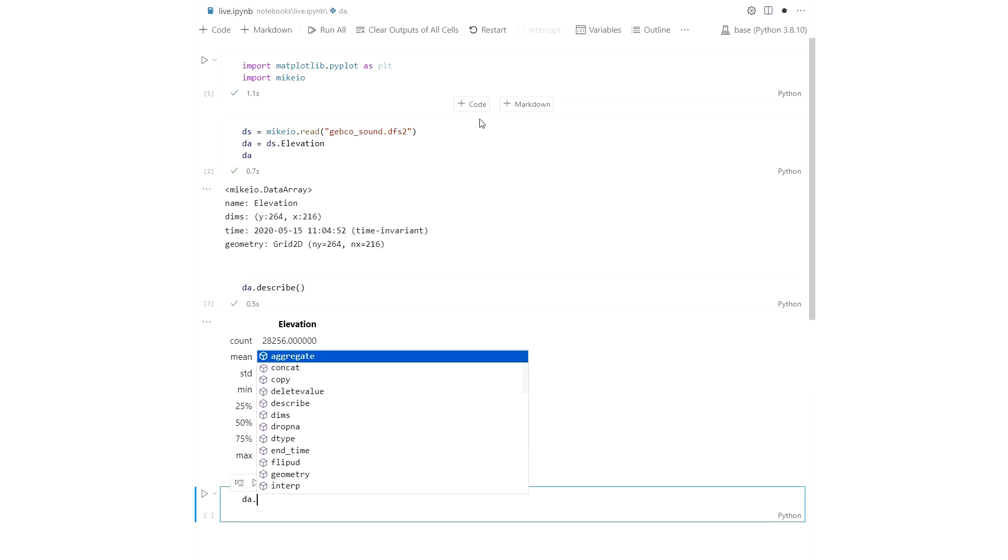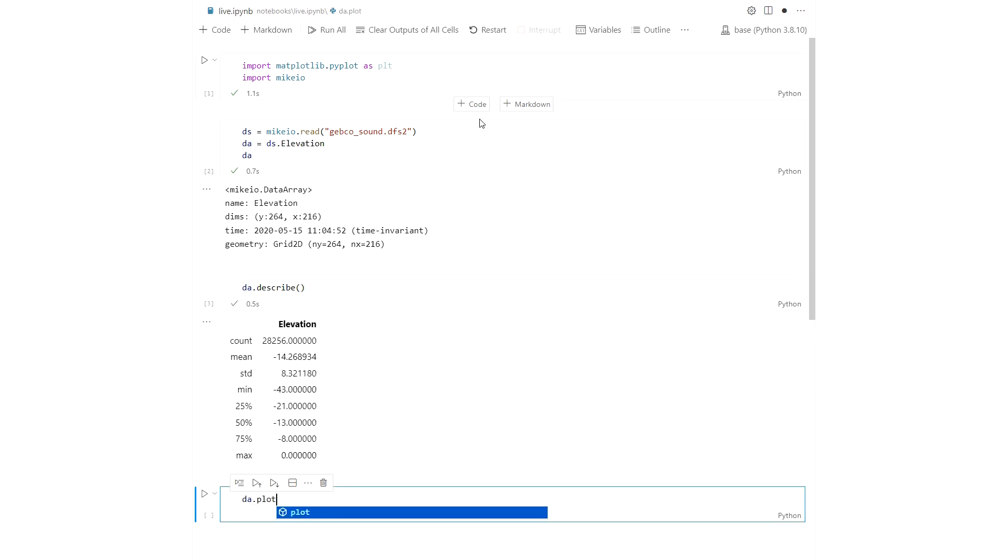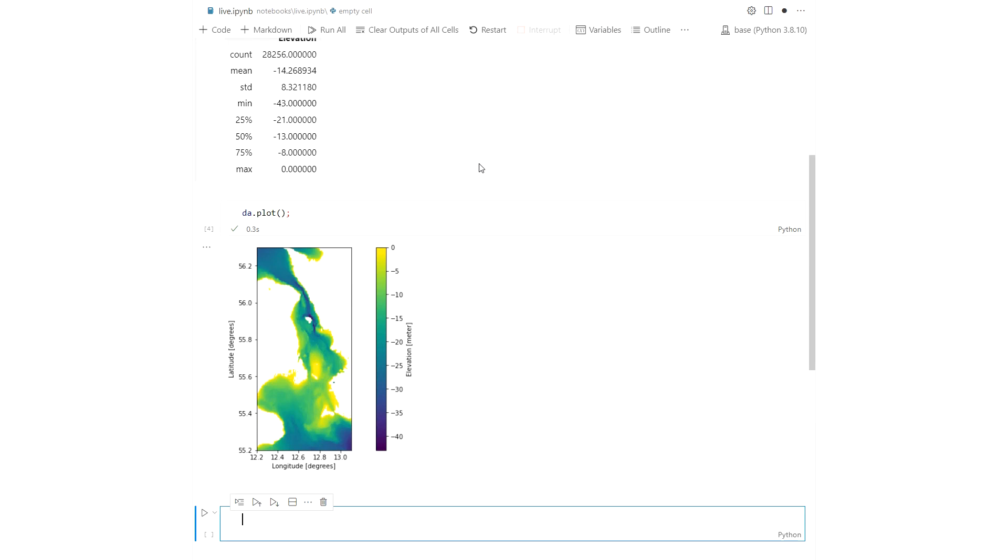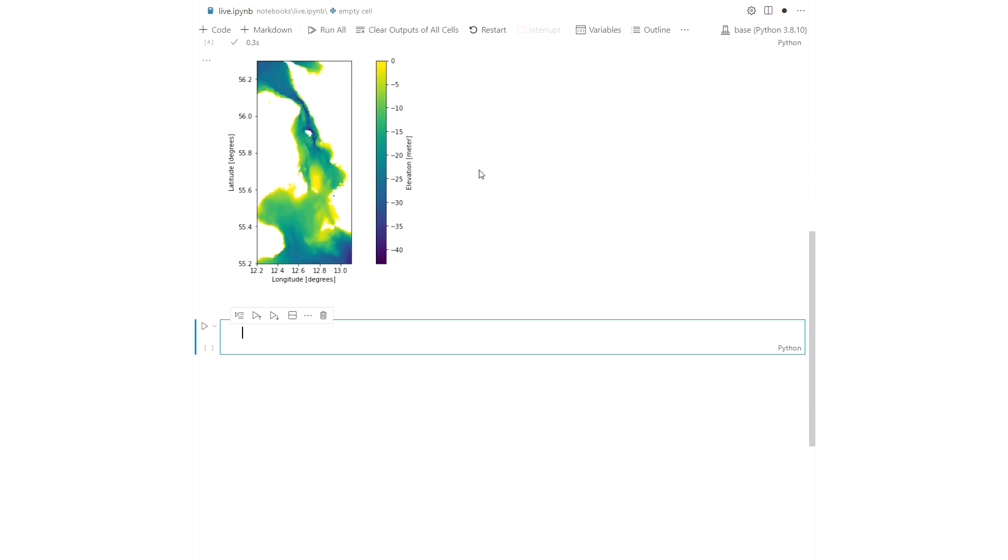You can plot the data array and you can also save the data set to NetCDF using the XArray package.